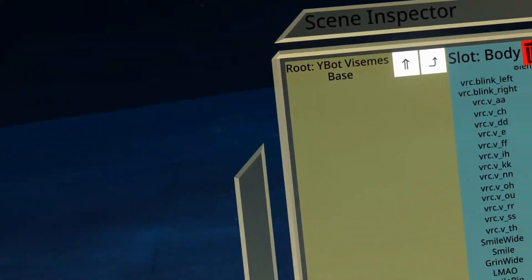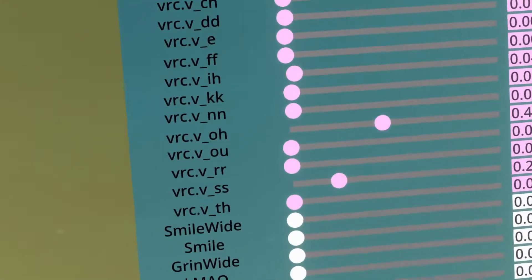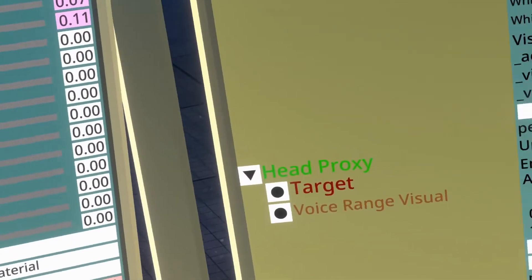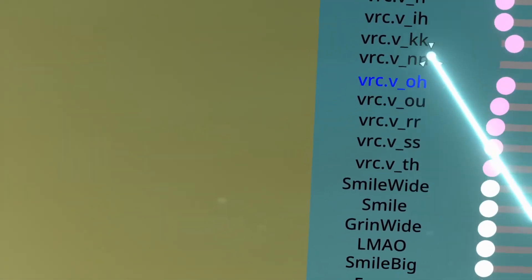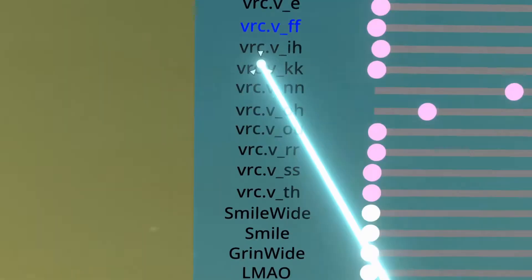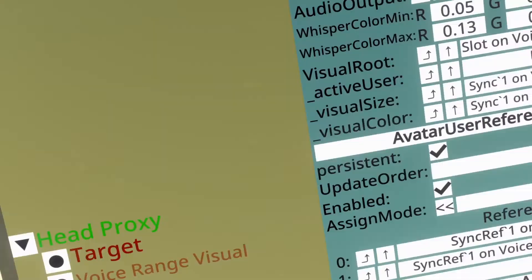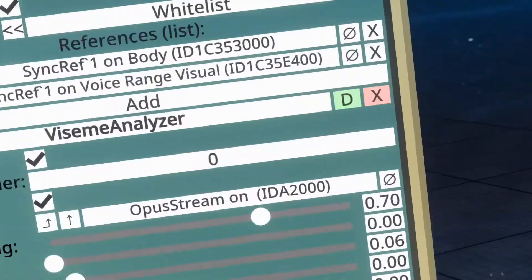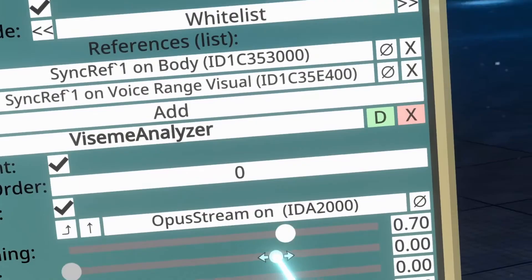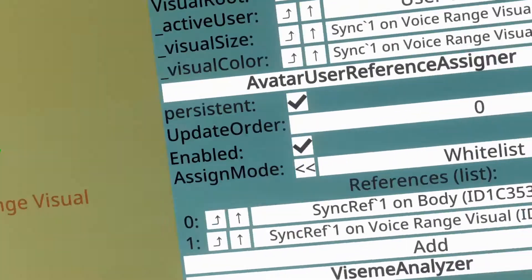So over here, you can see the visemes all working. If you don't like the way that the visemes are working, or you want to adjust them, there are some properties that you can change. There is smoothing here.